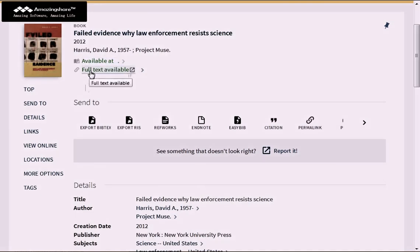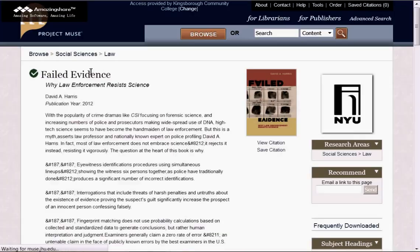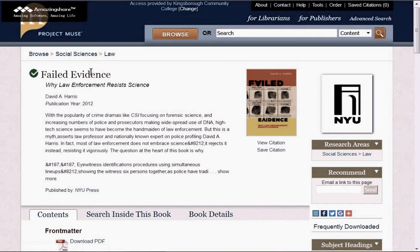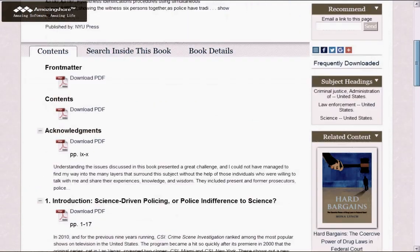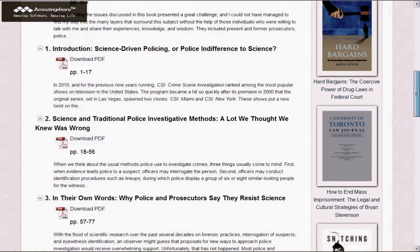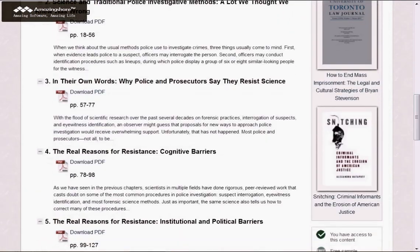Decide which type you're interested in and click on the link. If you're away from campus, be sure to have your activated barcode available. Here is the book again, Failed Evidence, from the Project Muse Collection. If we scroll down, you'll see the different chapters in PDF. You can click on the PDF link to open up the chapter and decide if you want to download the book.